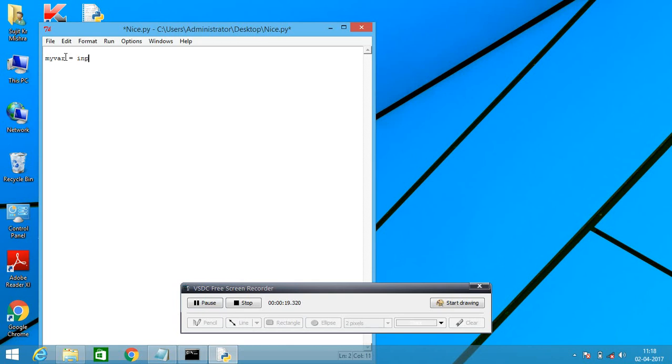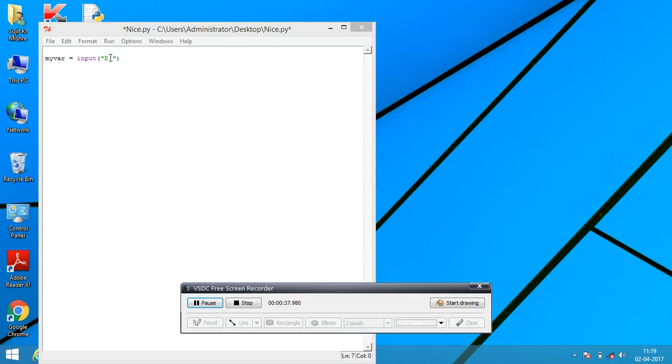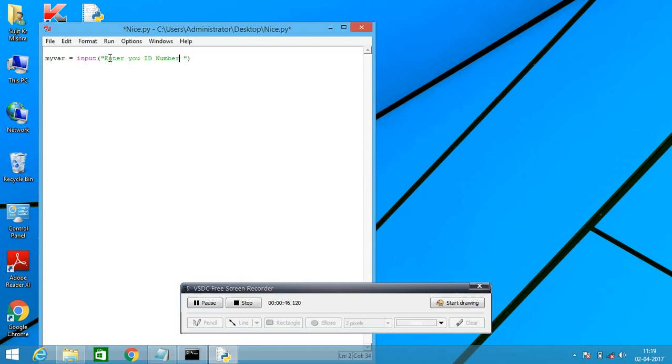Word is put input. I am writing here input. What about your text? Here we are writing enter ID number, enter your ID number.